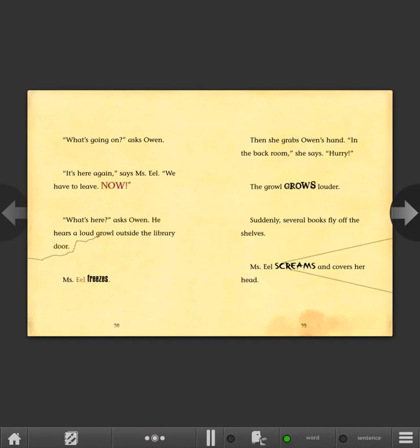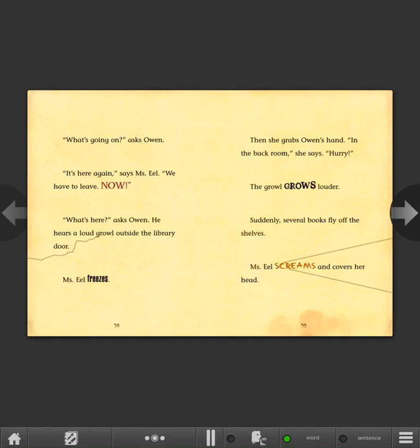Then she grabs Owen's hand. In the back room, she says. Hurry. The growl grows louder. Suddenly several books fly off the shelves. Ms. Eel screams and covers her head.